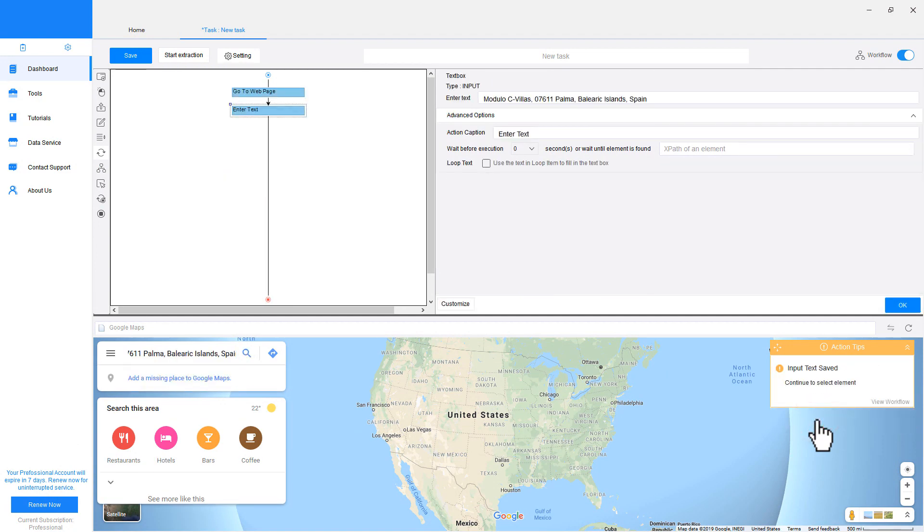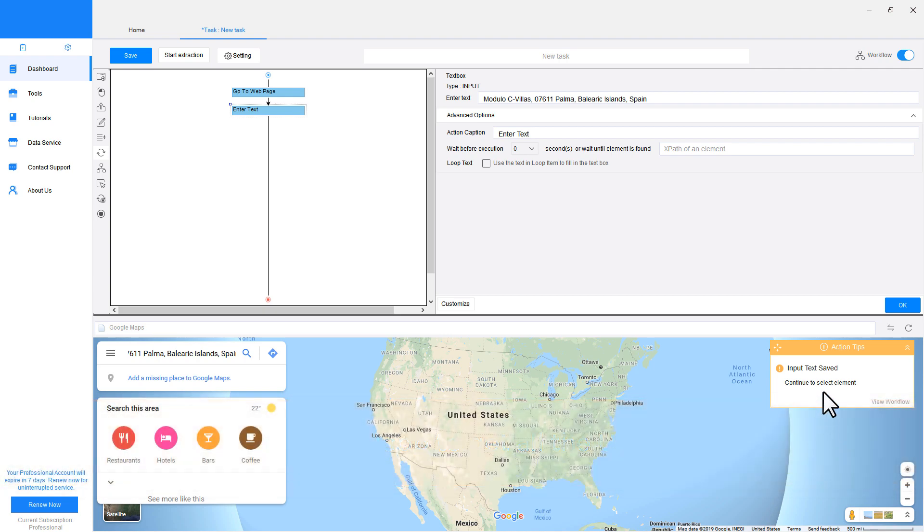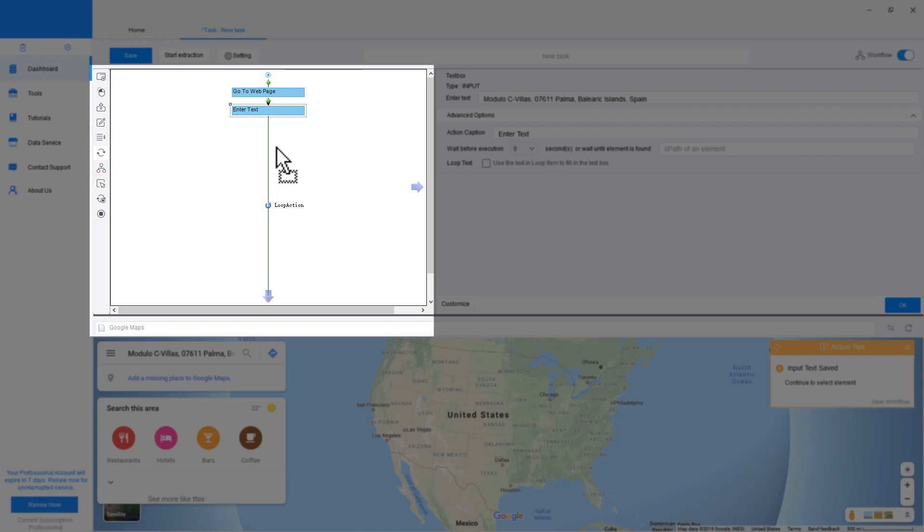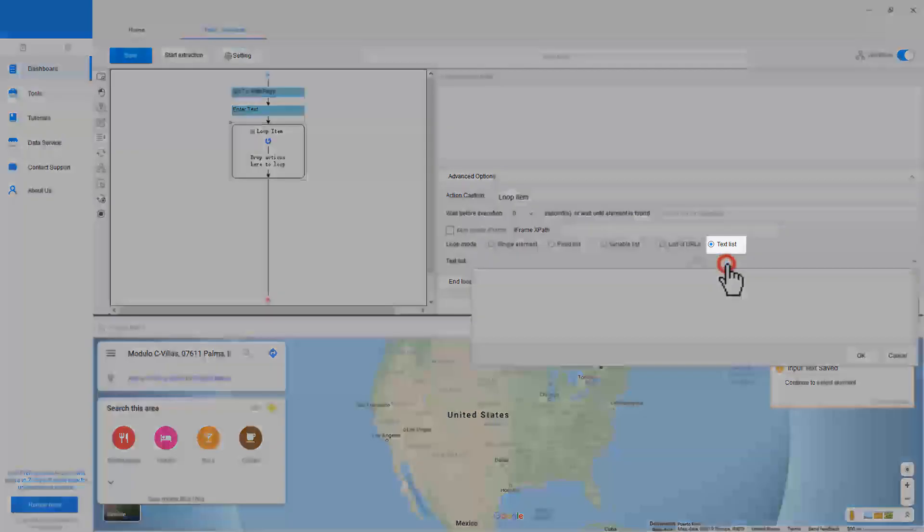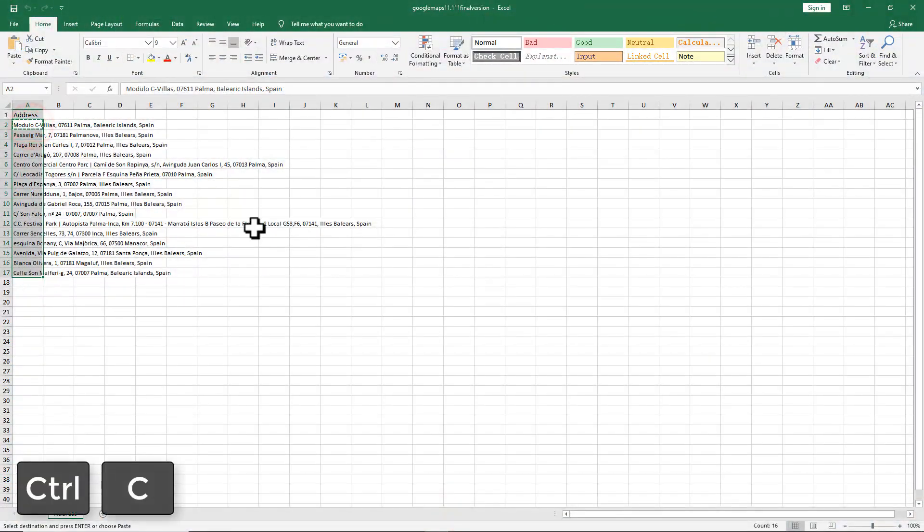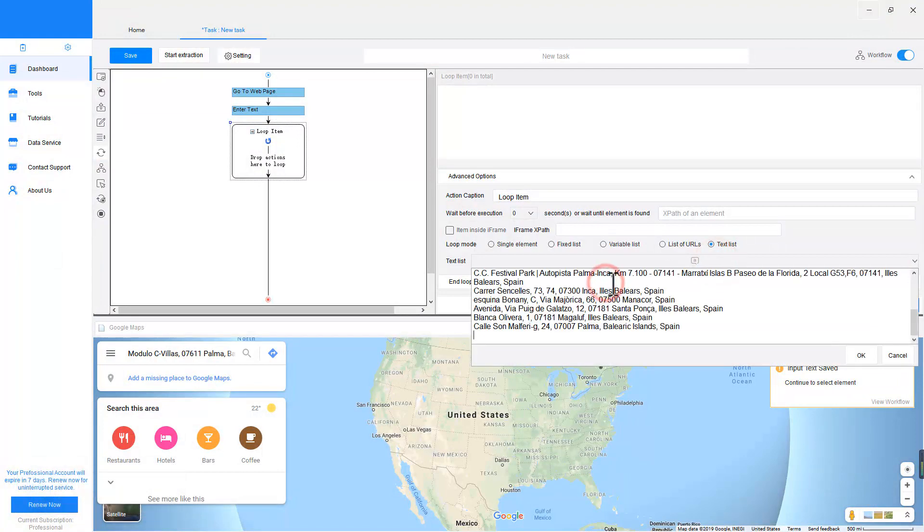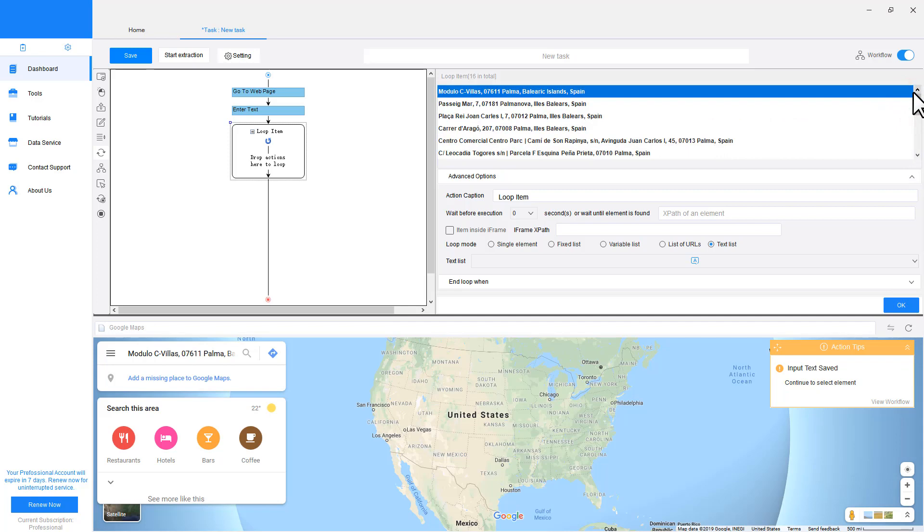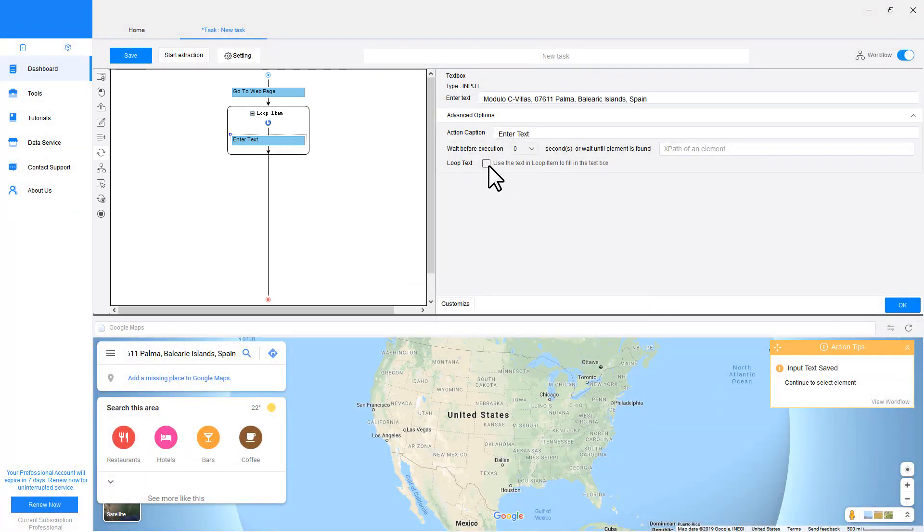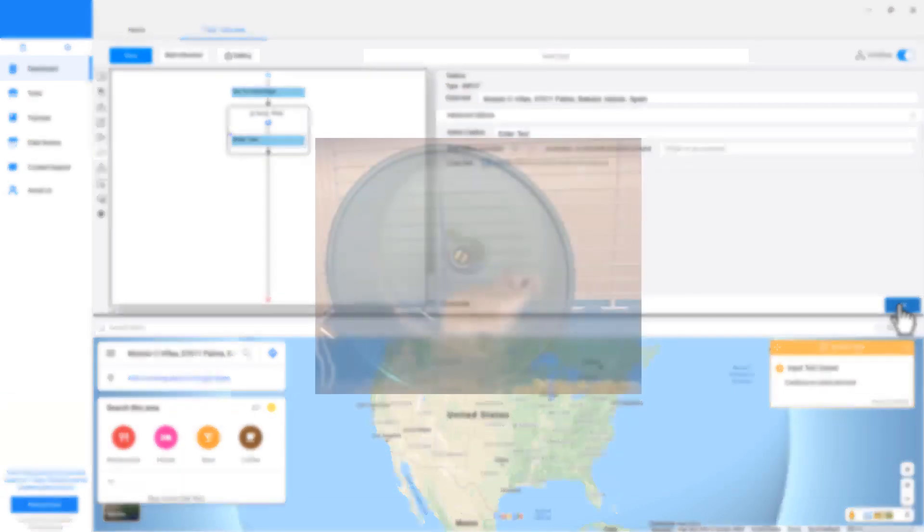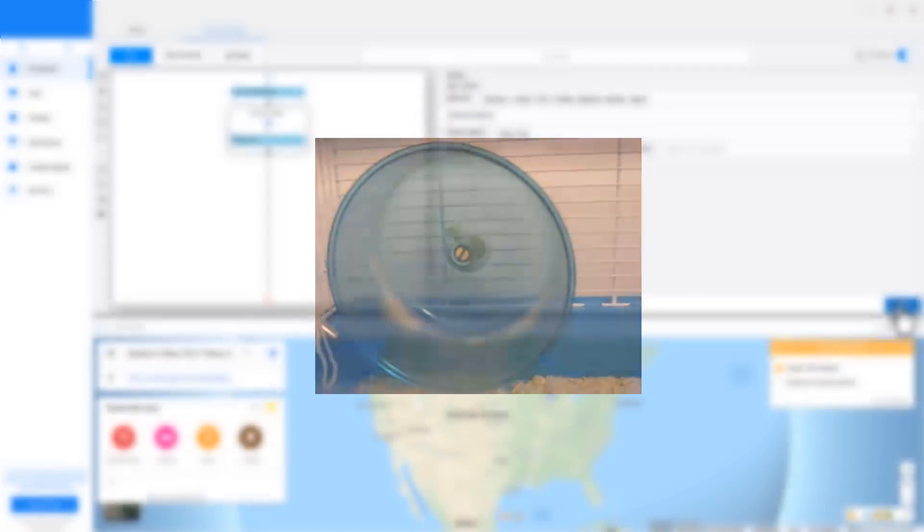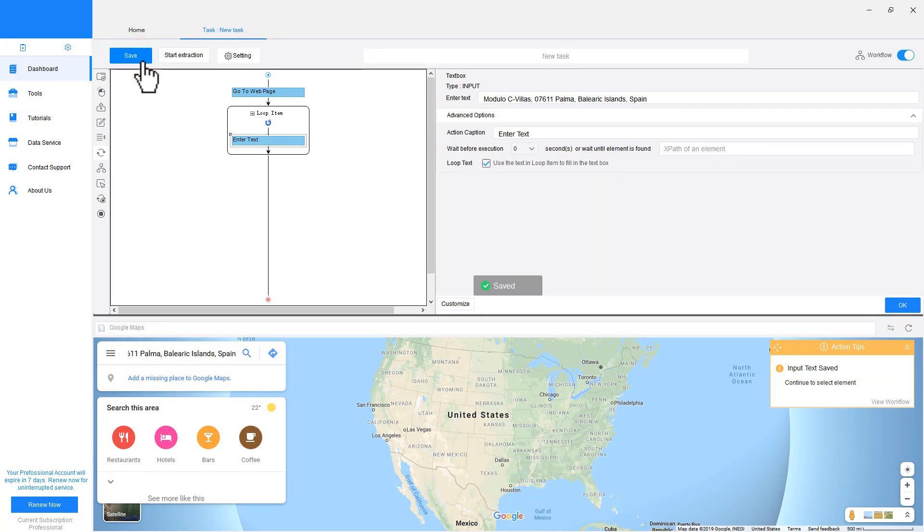Now Google Maps will search for the value we just entered. But the question is, we have a list of values. We need to create a loop to let the scraper keep searching until we got all the URLs. To do so, go to the workflow section, click the loop icon and drag it into the box. We need to define the loop mode as Text List and copy the addresses into the box. Click OK to save the step. Pay attention here, we still need a little tweak on the workflow. Drag the Enter Text back inside the loop and check Loop Text box, because we want the action to be executed inside the loop, not outside. The loop is just a loop. If we don't take any action, it won't proceed. Now we've finished setting a text loop with a list of search values. Don't forget to click OK and save the step.